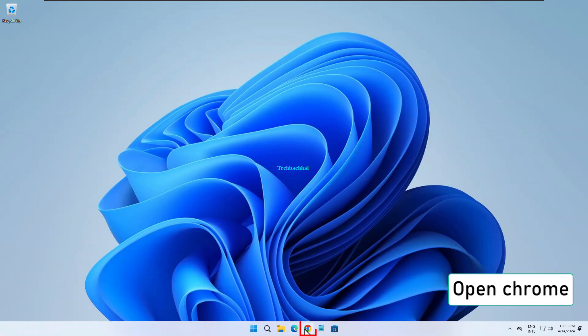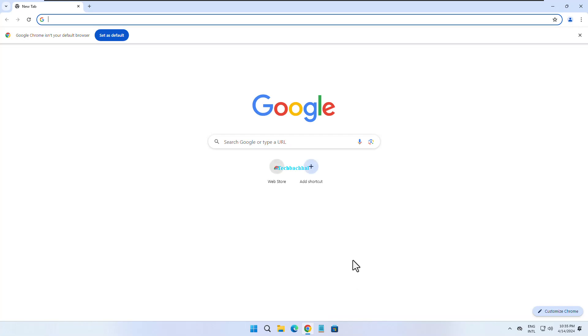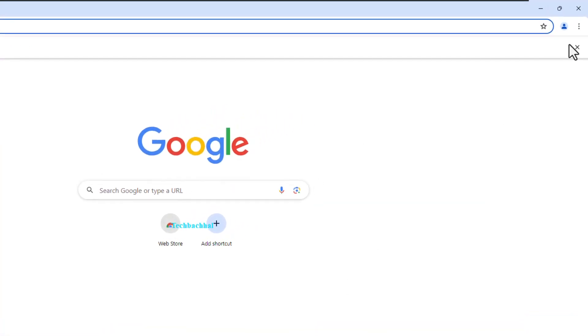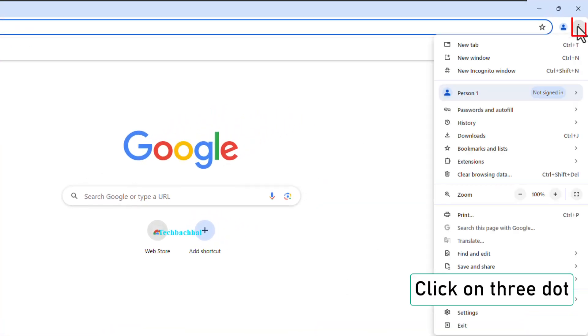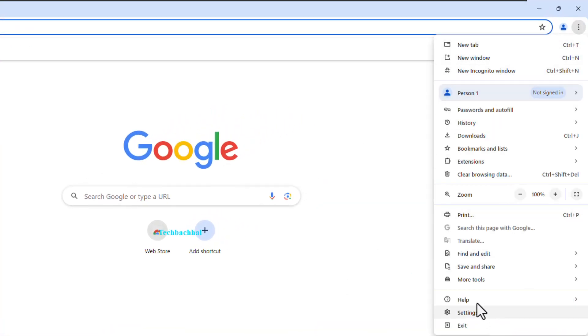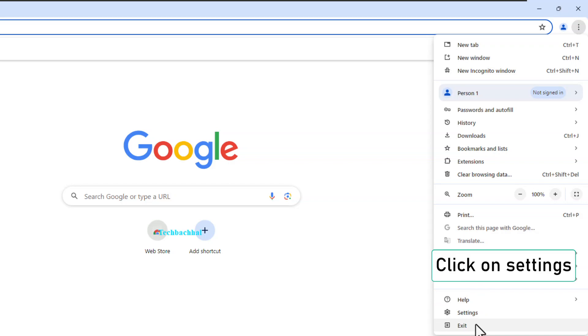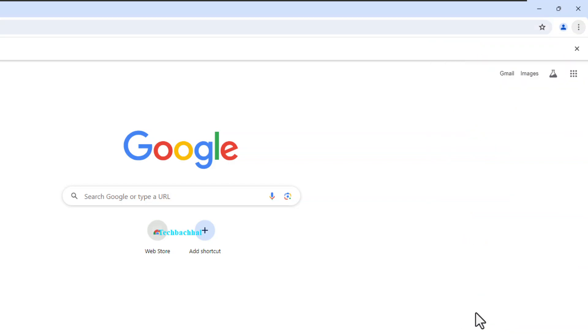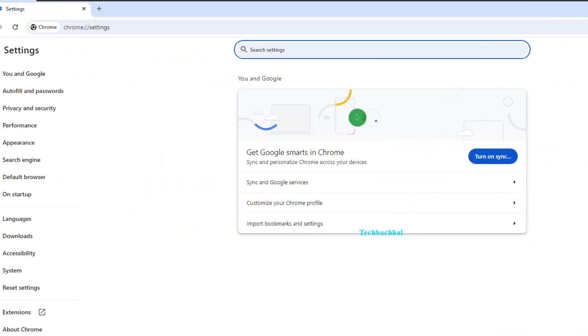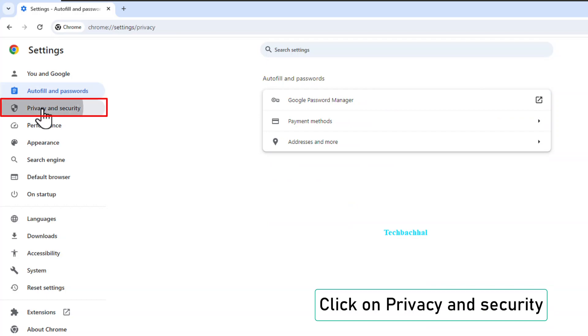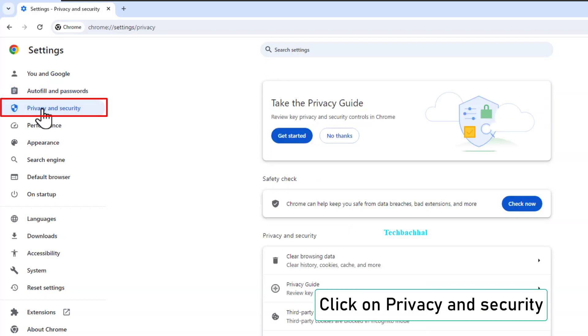Open Chrome again and click on the three dots. Go to Settings, then Privacy and Security.